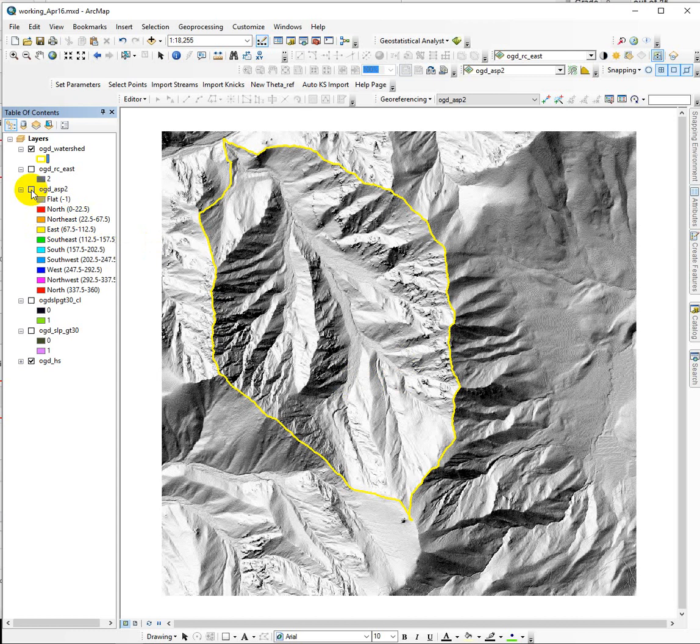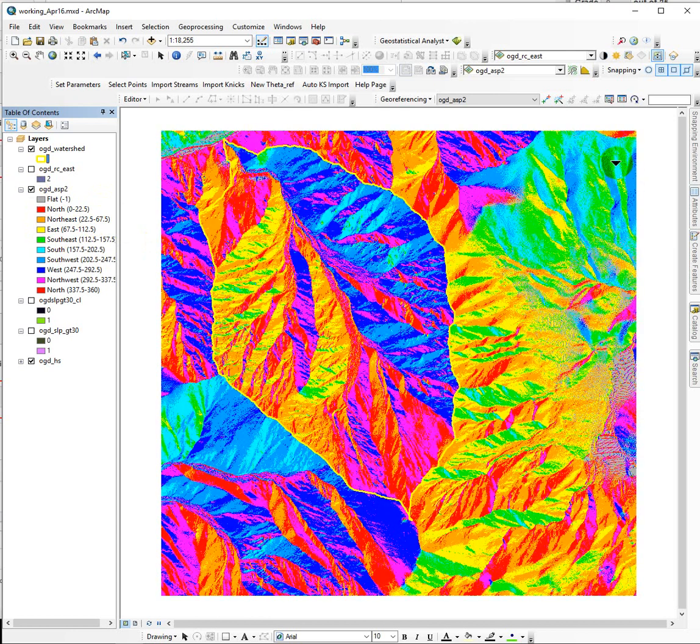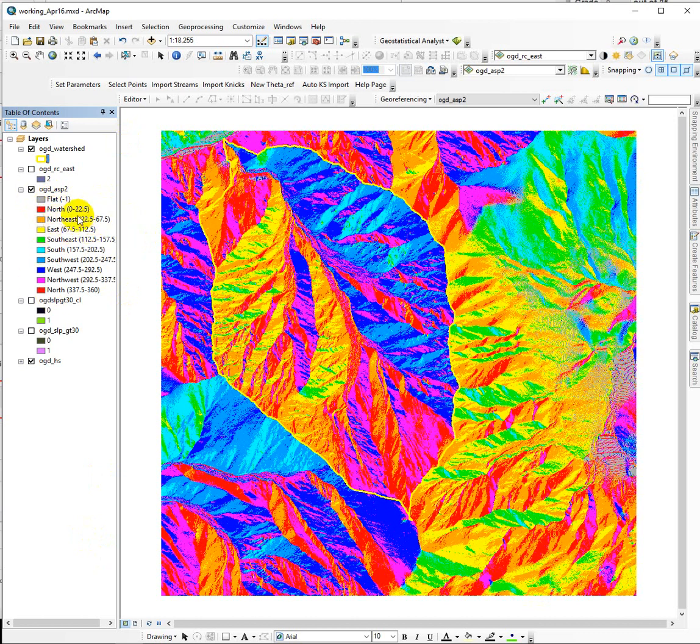Let's start with aspect. If I turn on the aspect that's calculated from that raster, it should look something like this. It comes in classified, and the colors tell us a class. All of these cell values of 22.5 to 67.5 are cells that are facing northeast. They're all colored orange.